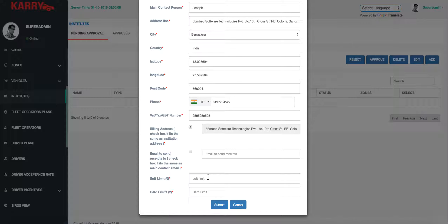We set the billing address as the same, and then set the soft limit and hard limit. The soft limit and hard limit are limits defining how much the customer can book in trips using his corporate profile on the application.